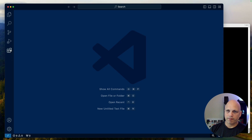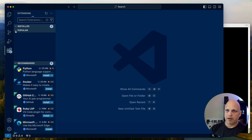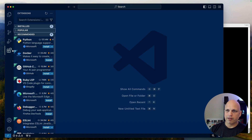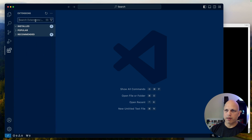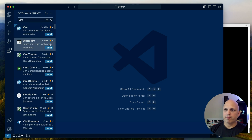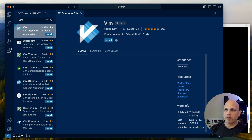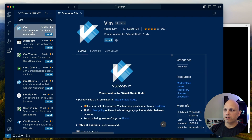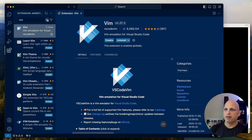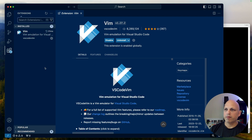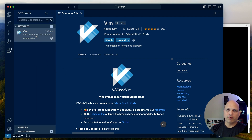We are here on VS Code. Let's click on Extensions — we don't care at this moment about Popular or Recommended, we are looking for Vim. We can see the extension, let's hit Install, and that's it, simple like that. Now we can see that we have this plugin installed.